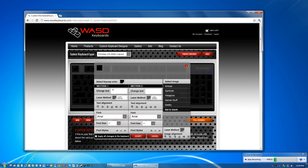So instead of Q, I can make it say A just to confuse people and make it go A, B, C, D all the way across the keyboard and that would probably get annoying because you'd be pressing A for Q but obviously you can be pretty creative with it so you can do anything you want.